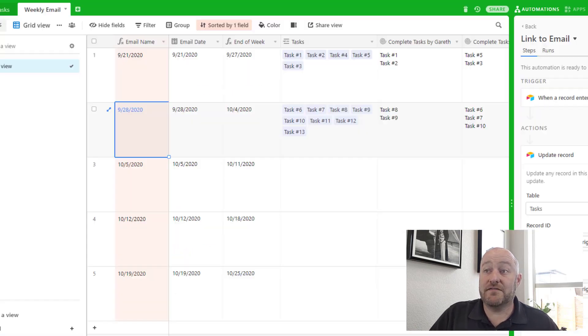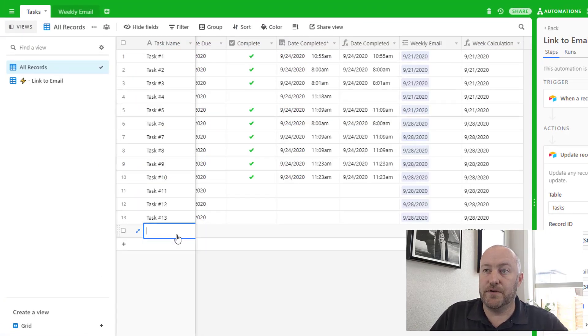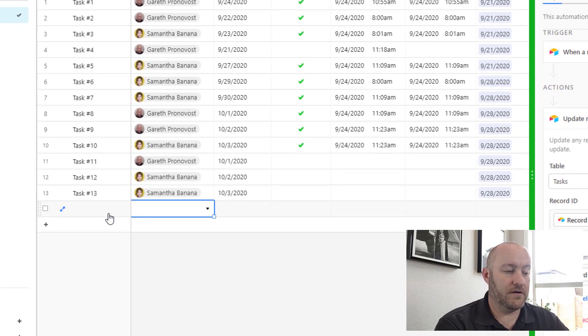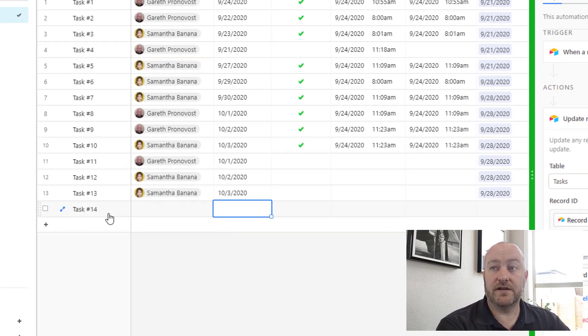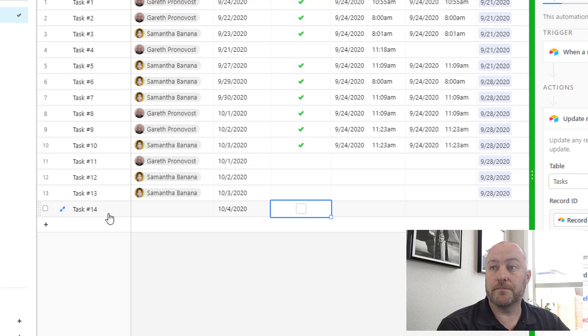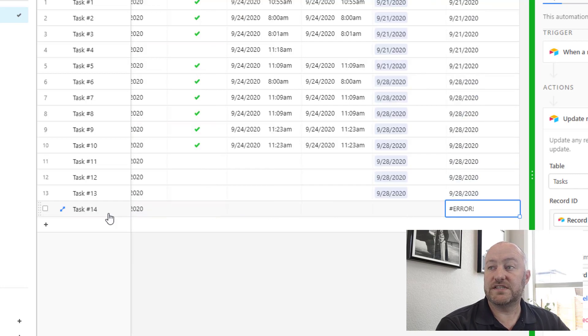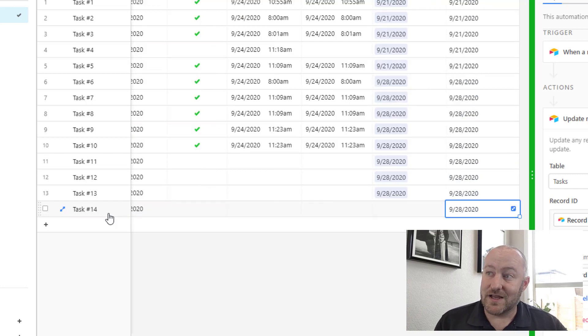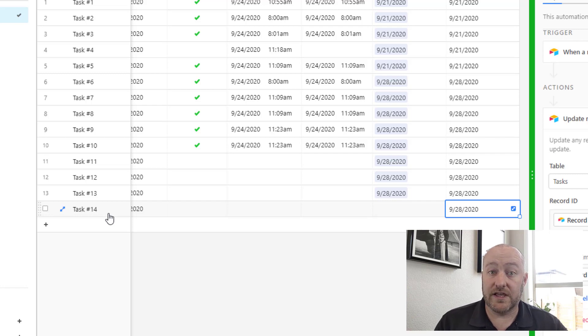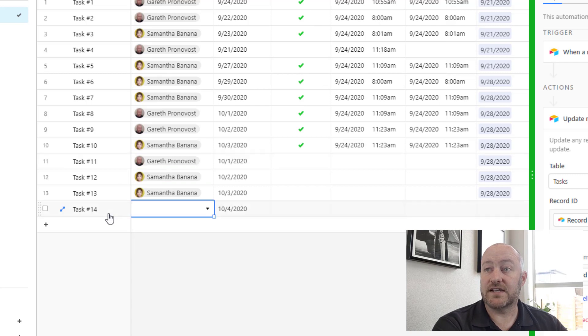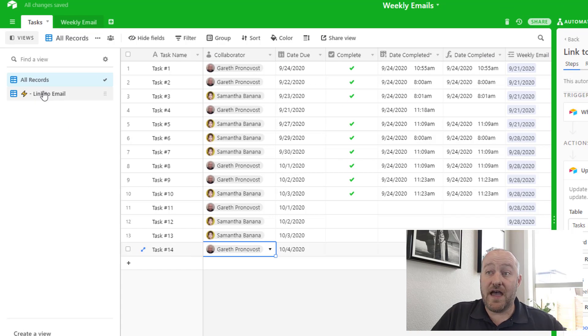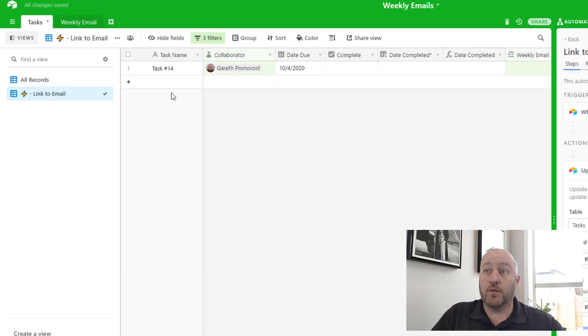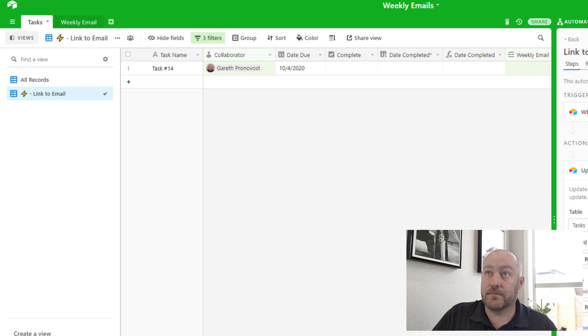So let's go ahead and give this a test run inside of our tasks. I'll build a new task here, task number 14. I'll give it a due date of 10/4. We see then that once we give it a moment to think, Airtable then calculates the week calculation of 9/28. So once we have that, and once I assign a collaborator to this, then that record will appear in our new automated trigger view.